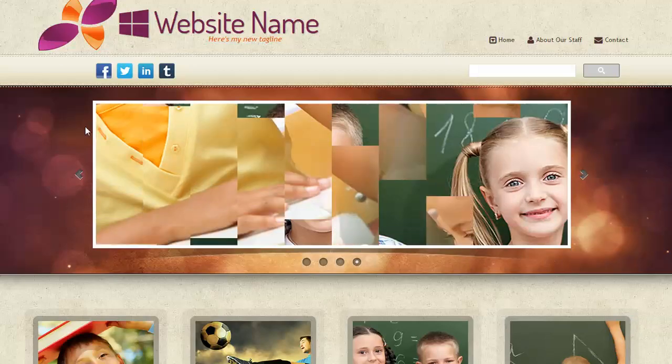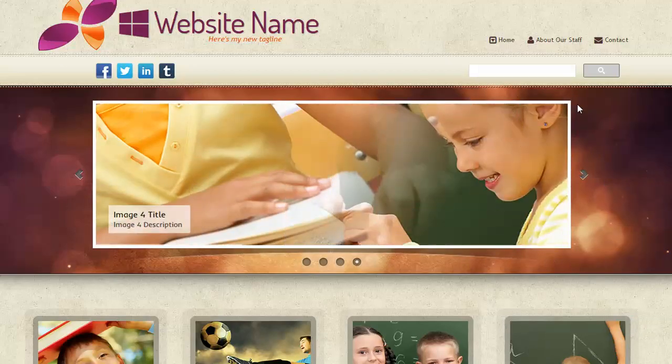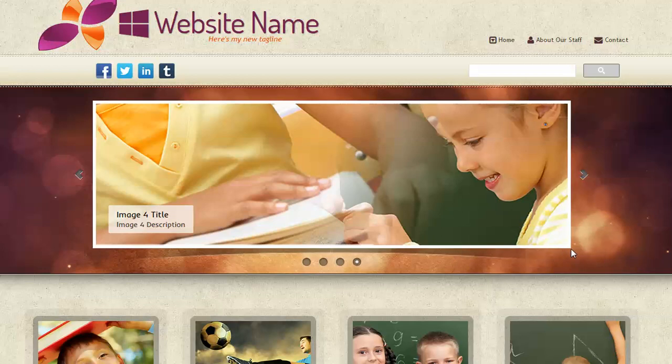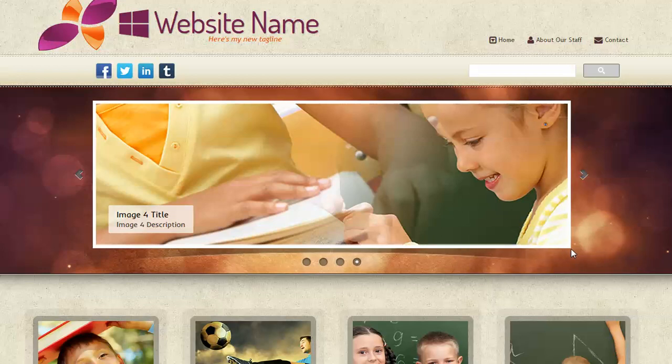This time we're going to take a look at changing the image size for the default slider. Let's have a little look at what we're talking about. This here, this default image size right here, we're going to change that. We're going to make it a little bit bigger for this example.